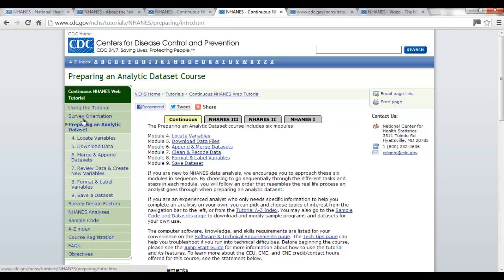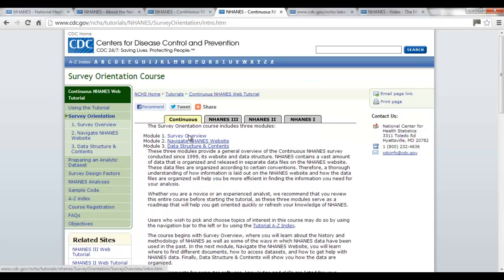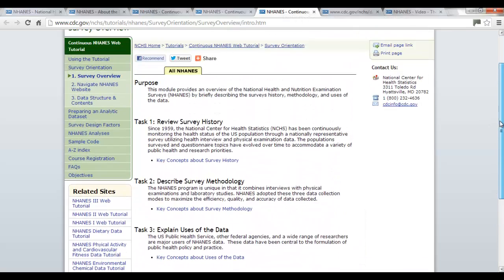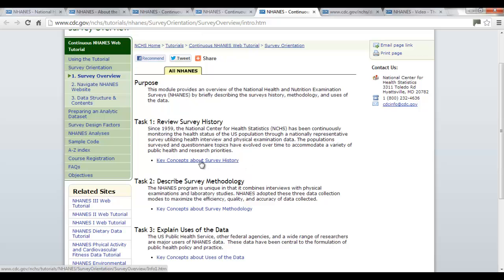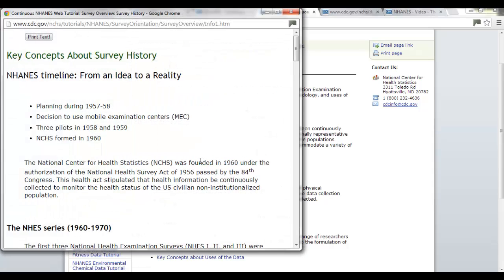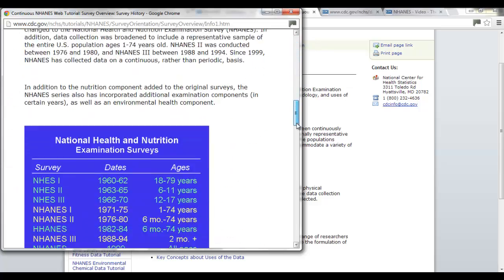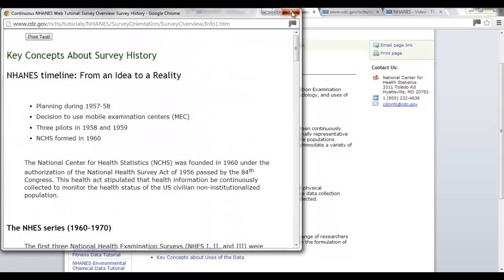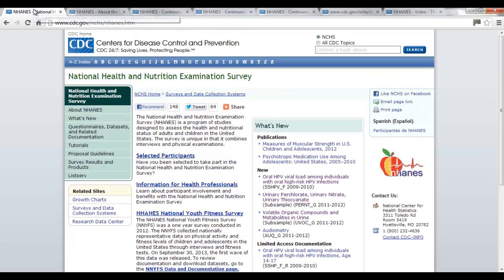When you click on these sections, they have different modules, and each module has different tasks inside it. Just do them in order — that's probably best. When you click on each task, a new window will pop up with a little bit of text. They've already thought through how you should get oriented to the website and its history. So do sections 1 through 4.